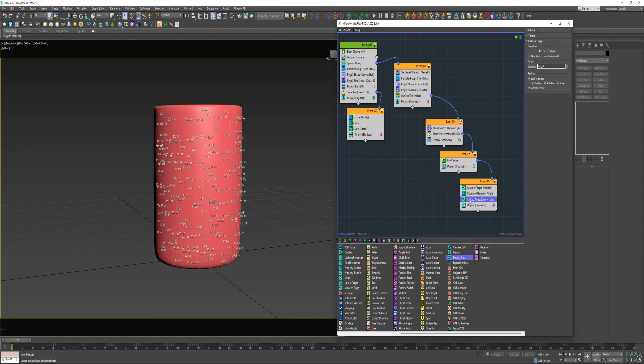And then lastly, I used a Link to Target. And I set each of these on a timing of Continuous so it happened frame by frame. And that keeps the Particles locked in place for the duration of the animation.